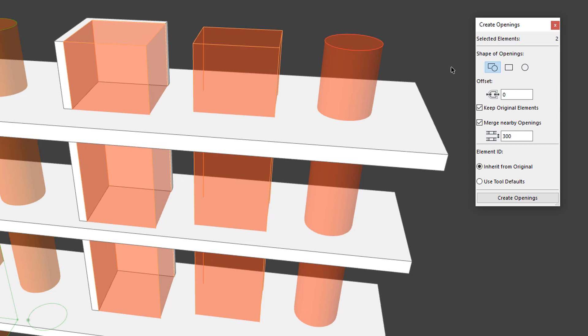Using the Shape of Openings buttons, you can specify what shape the created openings will have. With the Automatic option, ARCHICAD creates either rectangular or circular openings, whichever better approximates the geometry of the source element.